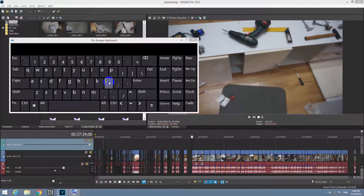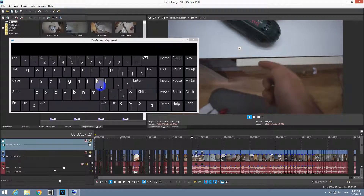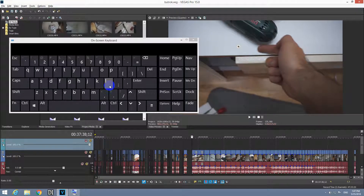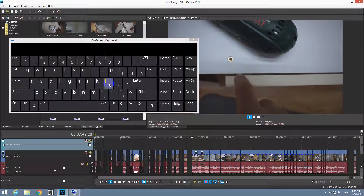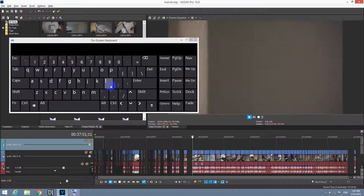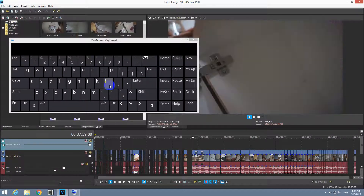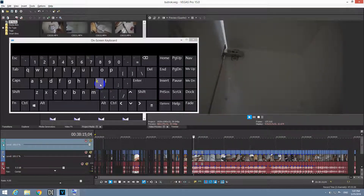Let's try it. Select the program first and use your own keyboard and press L. As you could hear, the playback speed is normal. L once again — now it's playing at normal speed. Once again — now the speed is twice as fast. Three times. Four times. And so on. We can press K to stop it.